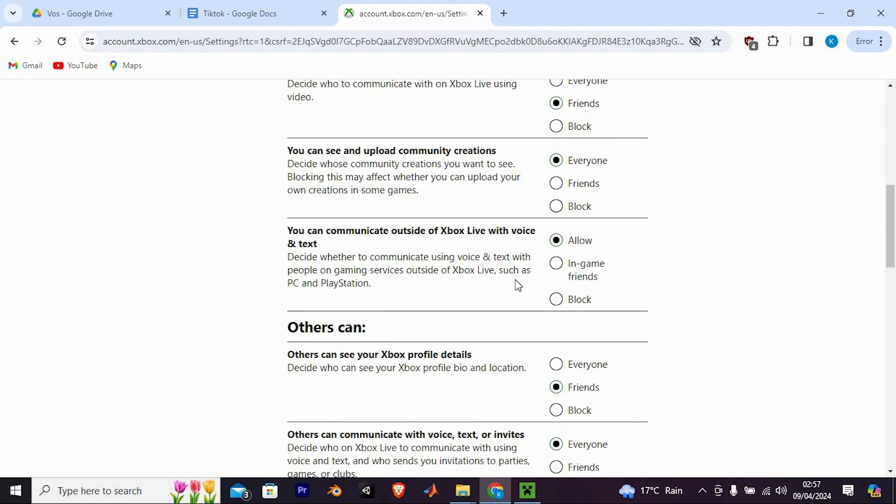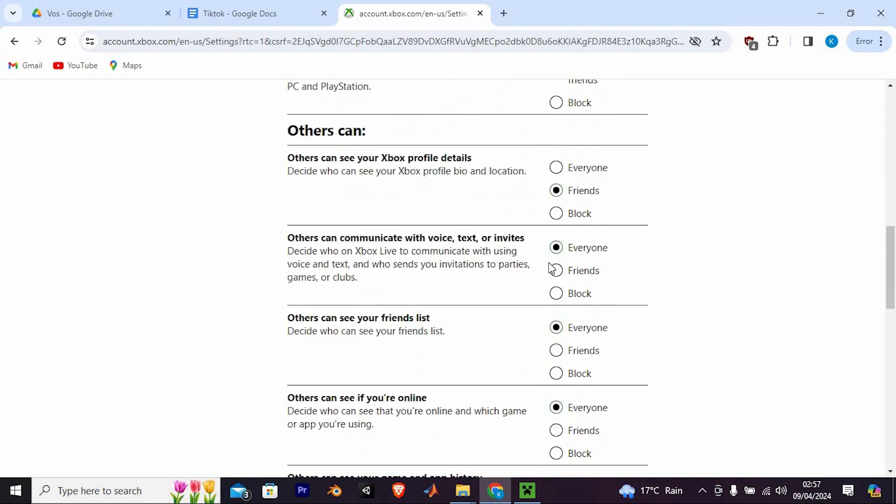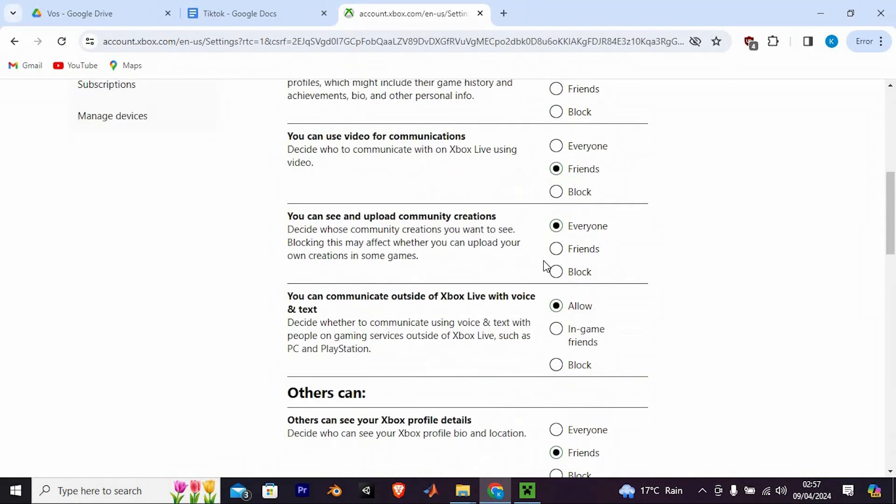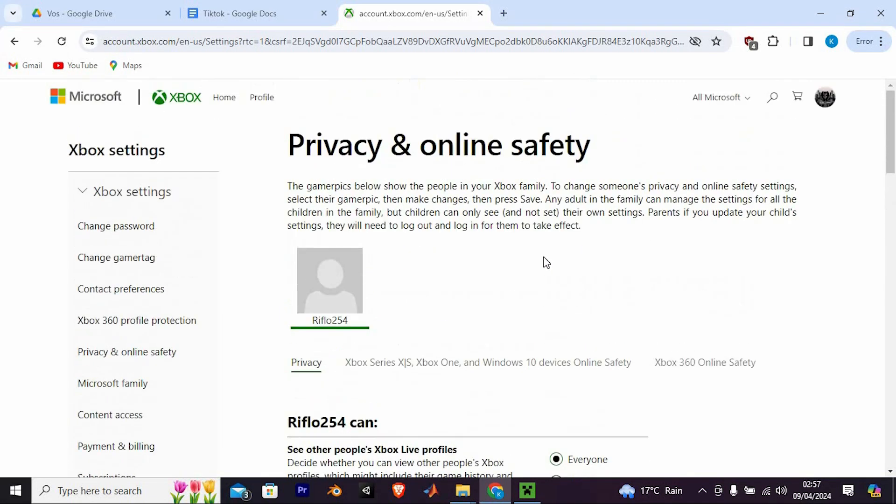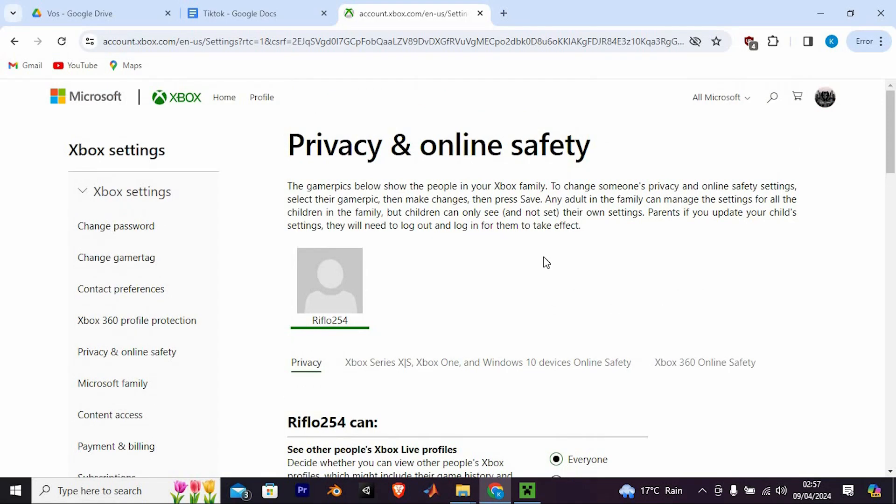If any settings are blocked, adjust them accordingly by selecting Allow and submitting the changes. This should successfully allow multiplayer on Microsoft account.